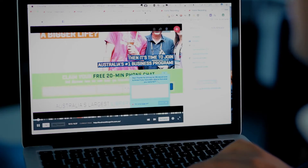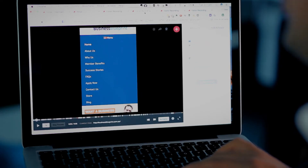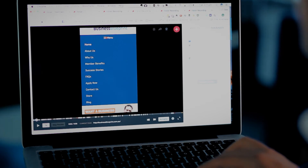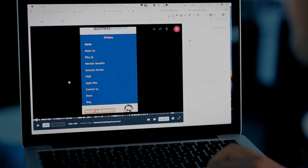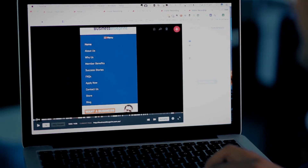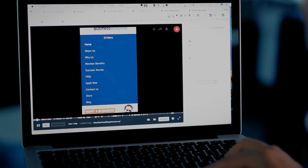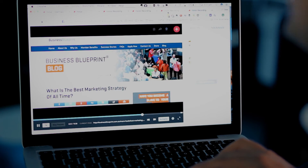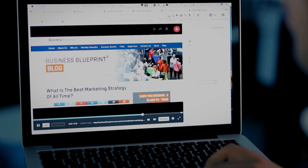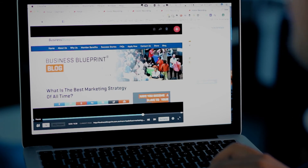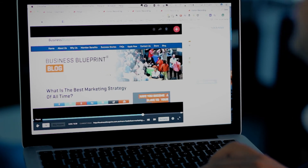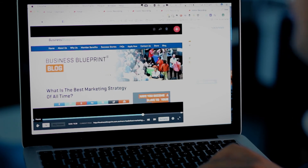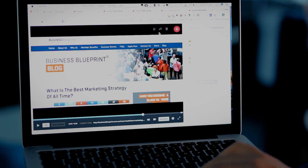I'm going to go through now and show you a few user sessions. This one here is on a mobile device, for example — I could go down and press play. And this one here is someone that's actually on our blog and we can have a look at exactly what they did and where they clicked.